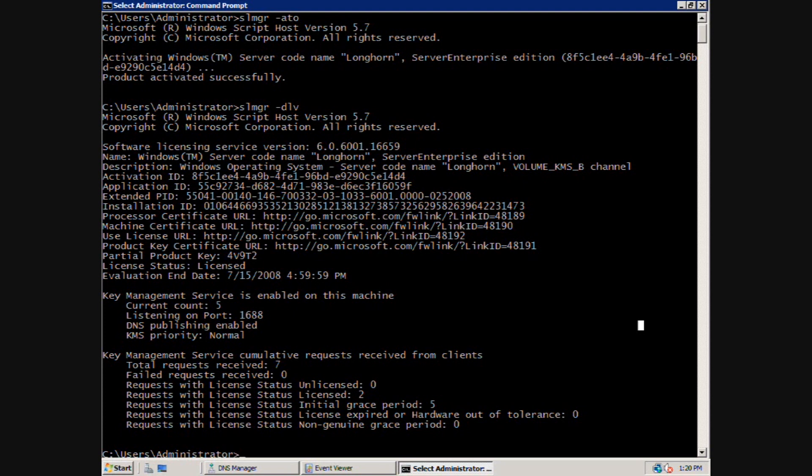The server will try again after a short wait period, and if the KMS host has registered five total attempts to activate by five unique physical KMS clients, it will return a KMS count value which allows the KMS client to activate.